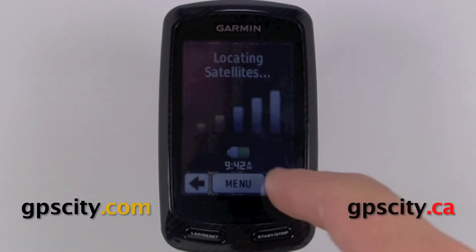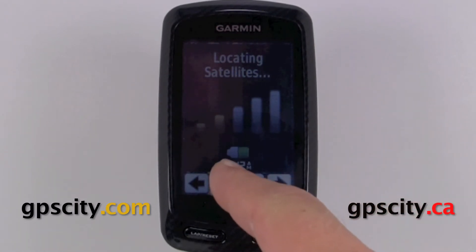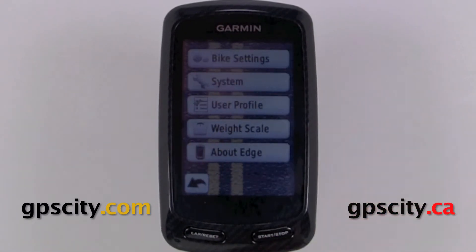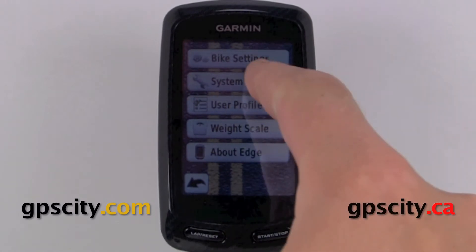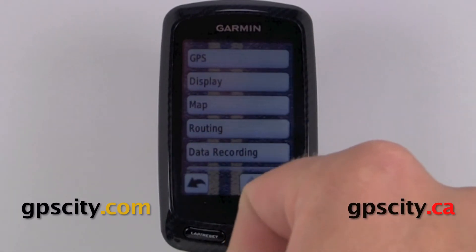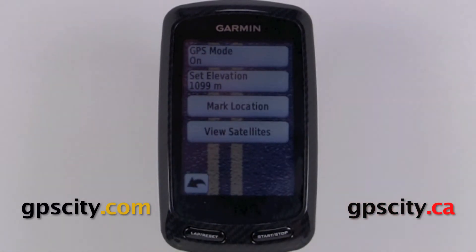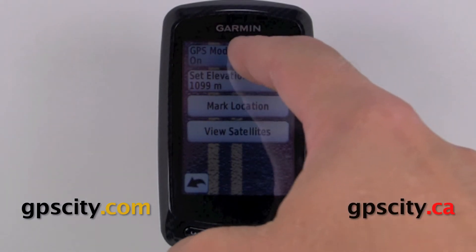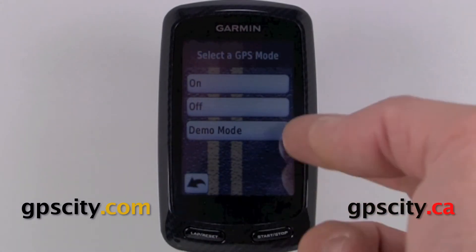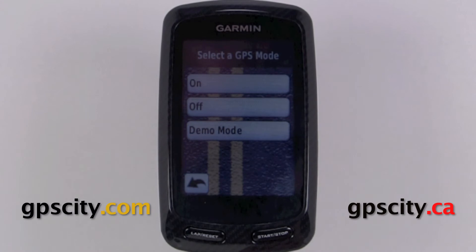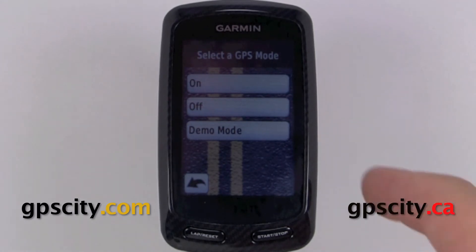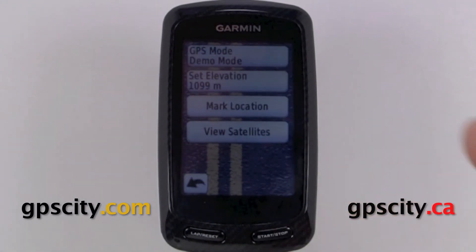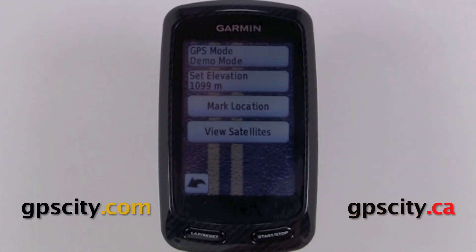To access the GPS menu, just go into menu, then tools, then system, and GPS is our first option. Once in GPS, we have GPS mode — we could turn it on, off, or put it into demo mode. Demo mode basically simulates that we have a GPS position, so I'm just going to do that for now.